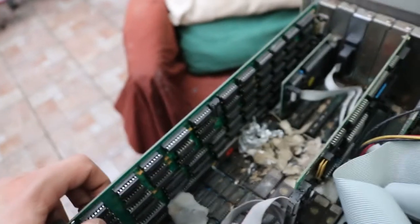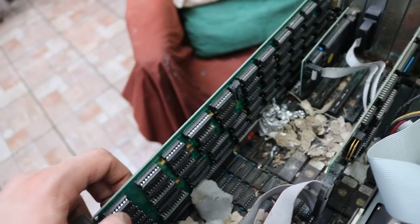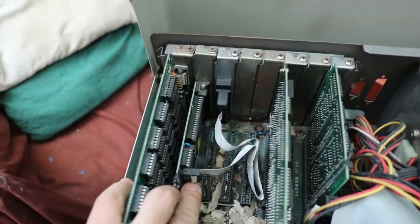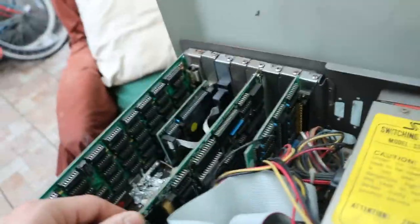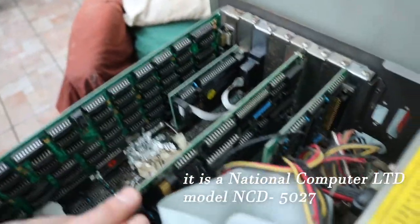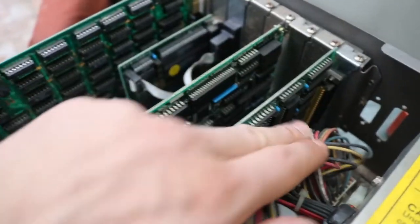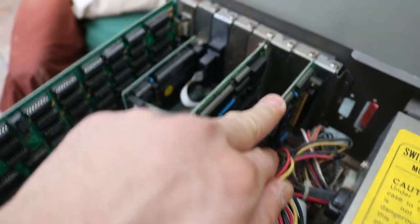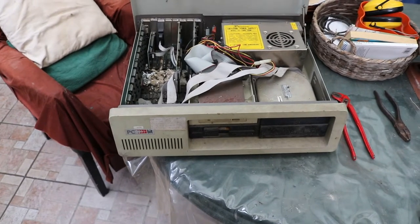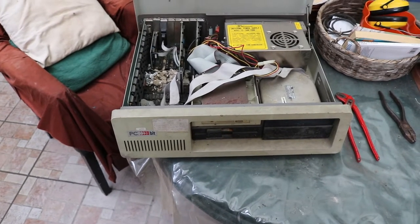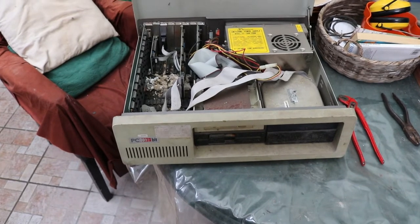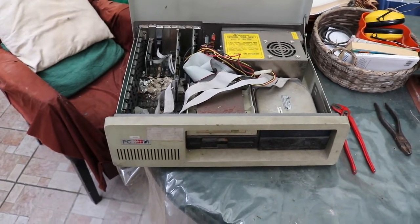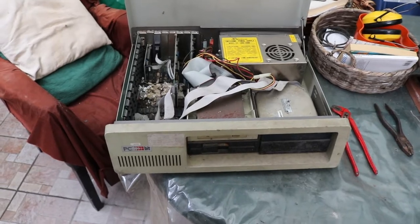On the ISA slots there is a graphics card, probably monochrome. Next to it we have a serial and parallel port, followed by an MFM controller of an unknown brand, and next to it the floppy controller. A rather common machine for the time, but fascinating for its legal history. It is currently too dirty to take to my workbench, so let's see what can be done about it.